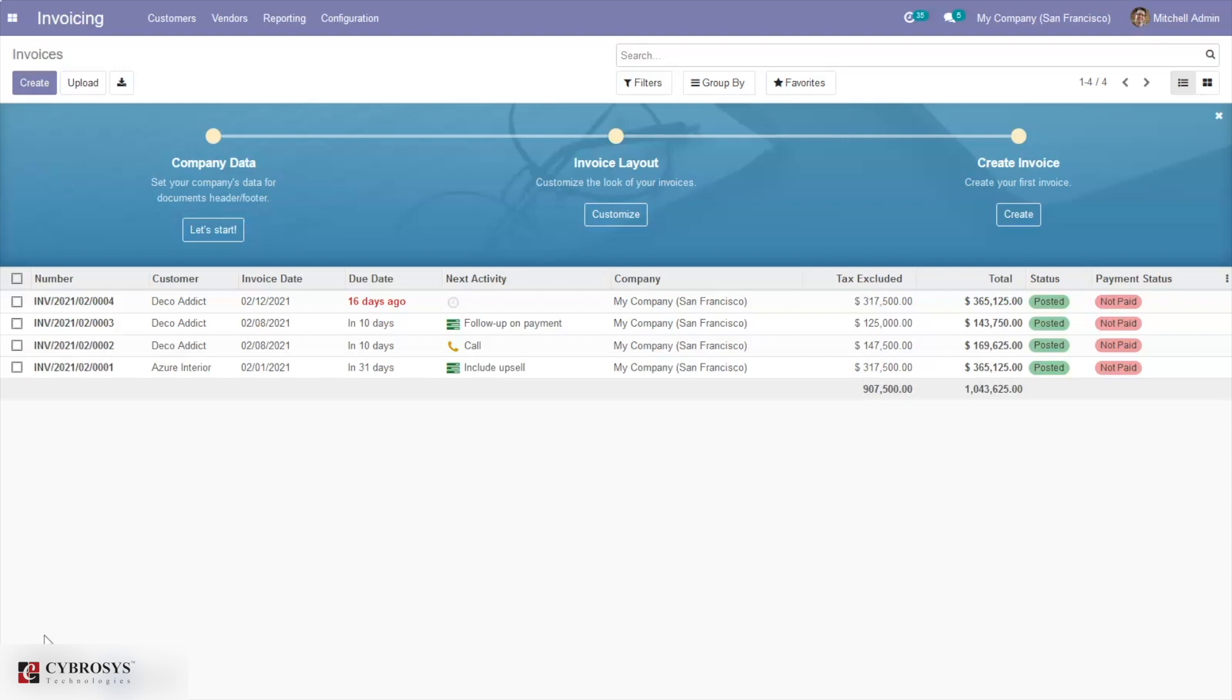Use of incoterms eliminates inconsistencies in language by giving all parties the same definition of specific terms within a trade agreement. As a result, the risk of problems during shipment is reduced since all parties clearly understand their responsibilities in performing trade under the given contract.